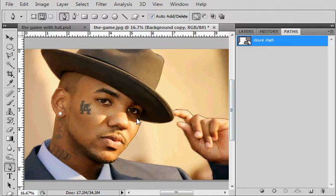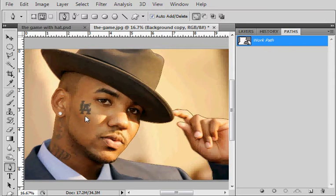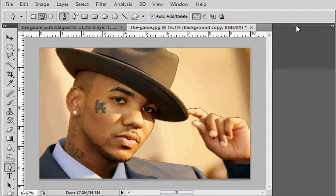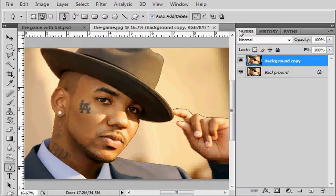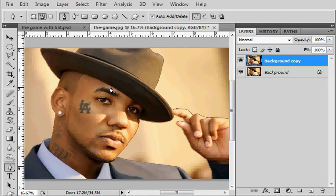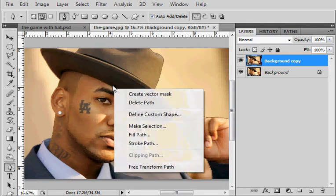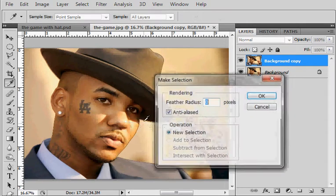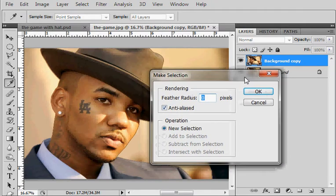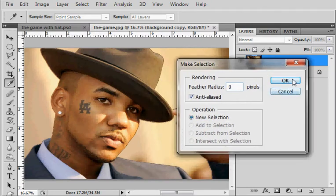Once you've finished outlining your subject and getting all the little fine details around the edges, there's a couple different ways you can extract them. What I like to do - you gotta hold, if you have the pen tool selected just right click on them and click on make selection. Leave the feather radius to zero, anti-aliased, and click okay.